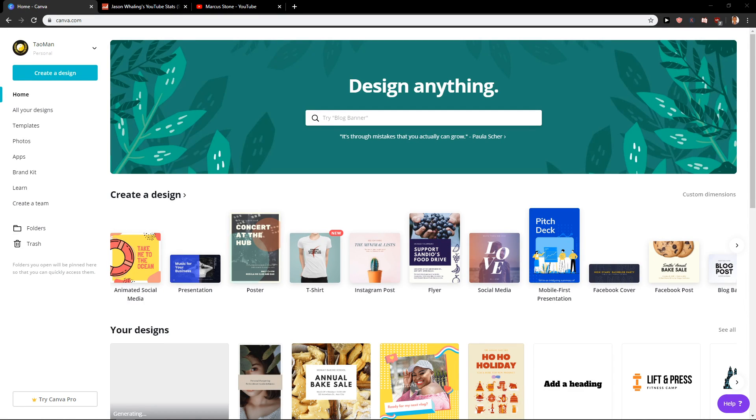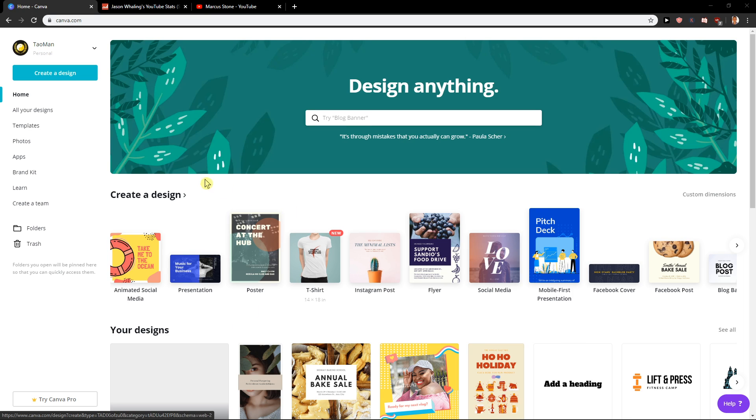Hey everybody, welcome! My name is Marcus Stone and in this video you will learn how you can add page numbers to your ebook in Canva.